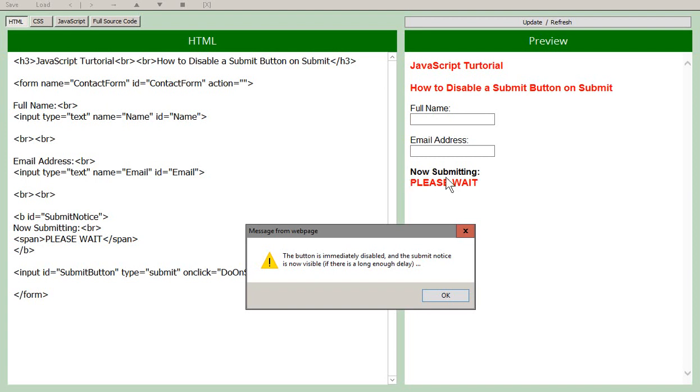And it's been replaced by a notice, now submitting please wait. So of course that text can be adjusted, the styles can be adjusted, but the idea here is that there's not even a button for them to frustratingly click on. It's just a friendly notice saying things are happening, please give us some time.